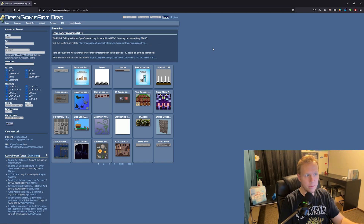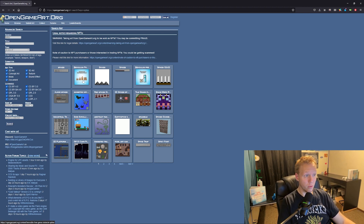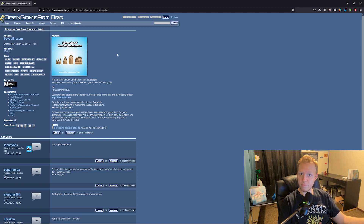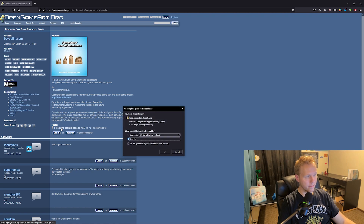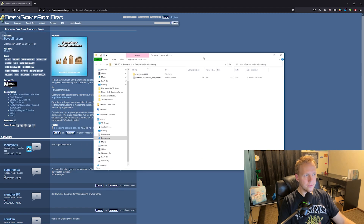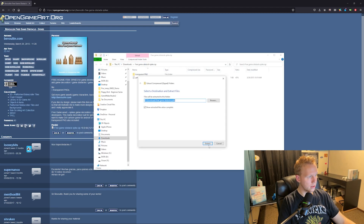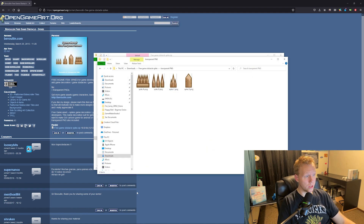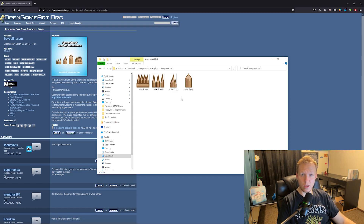Search for spikes on OpenGameArt — if you just search 'spike' you won't find it unless you go to the second page. We're looking for the Bovolin set of four spikes, made by the same people who made our flappy bird, so it works out great. Download it, open it up, extract all — transparent PNG is the only option.